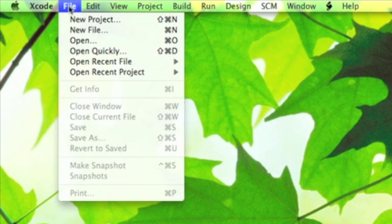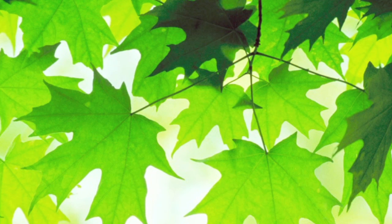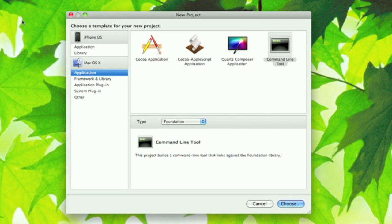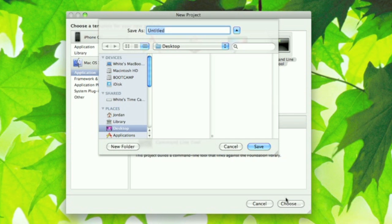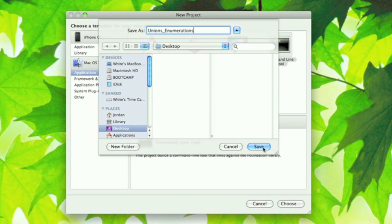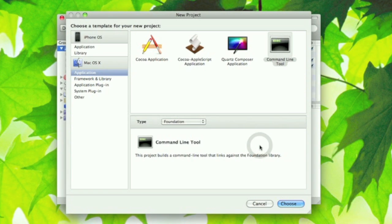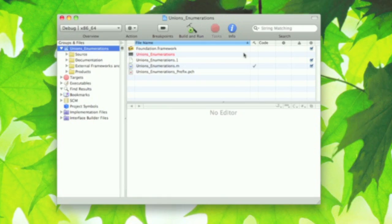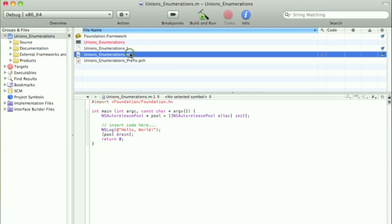Go to Xcode, file, then new project, then under Mac OS X application select command line tool and foundation, then hit choose. You can save it wherever you want and I'm just gonna name it unions. Then go ahead and save it.